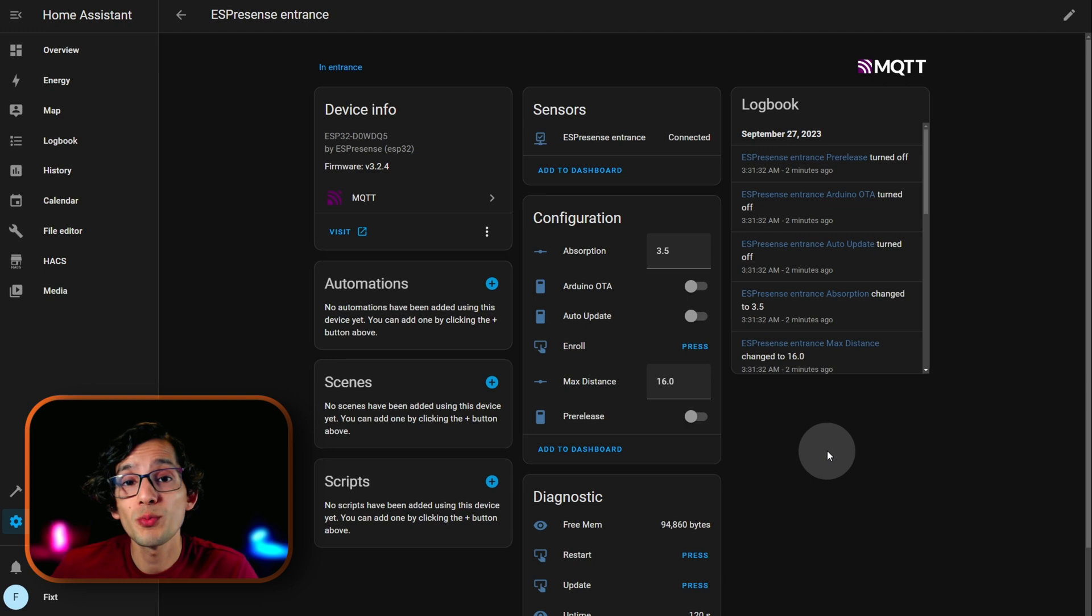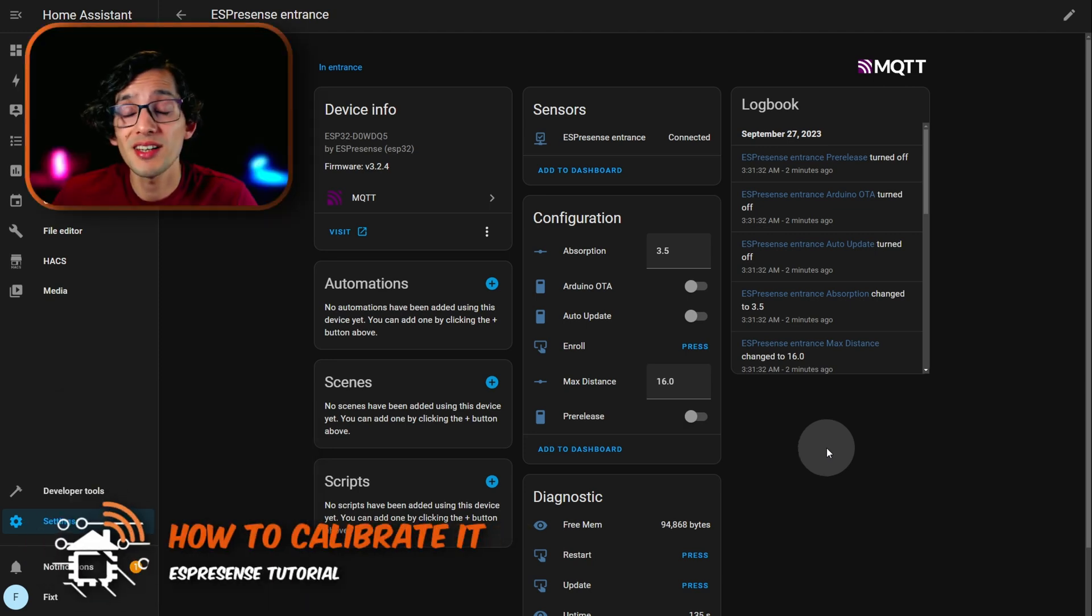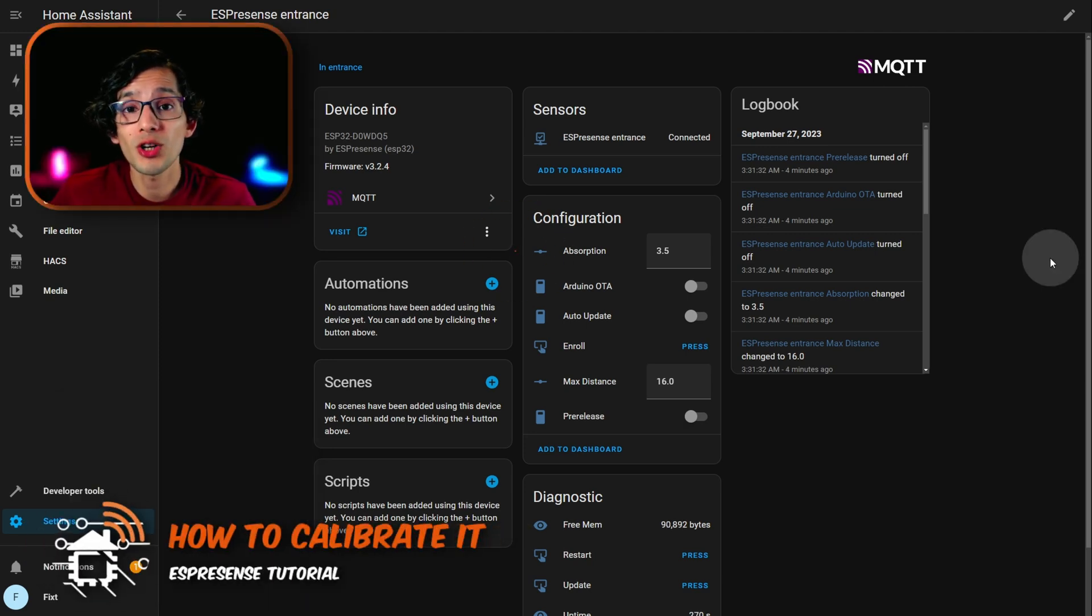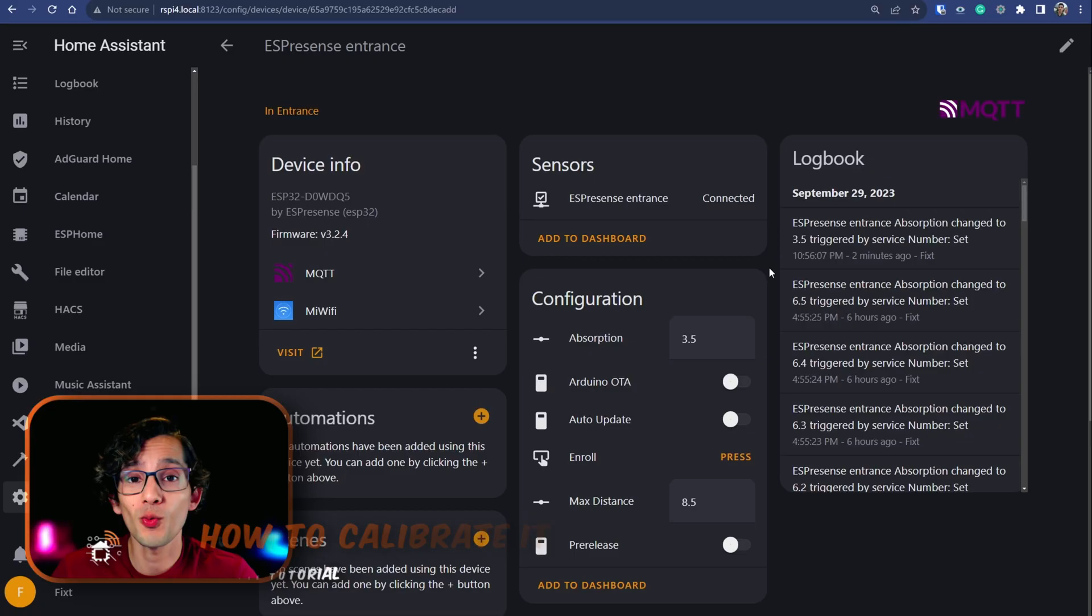Here, we have two important settings to adjust. The first one is the absorption. This is the value to account for the amount of stuff put in your rooms. We are going to use this value to calibrate our device.